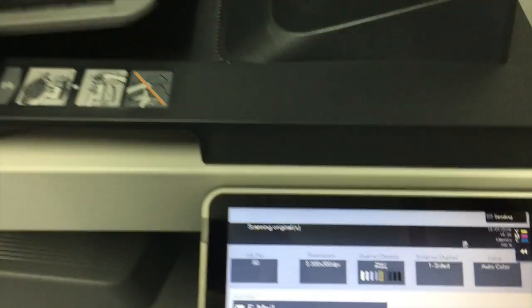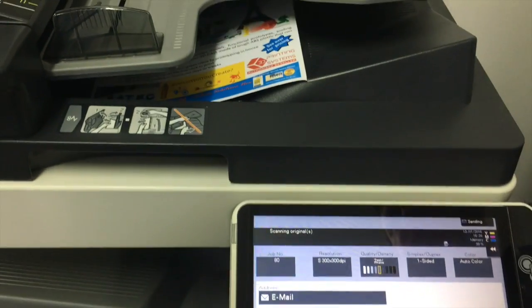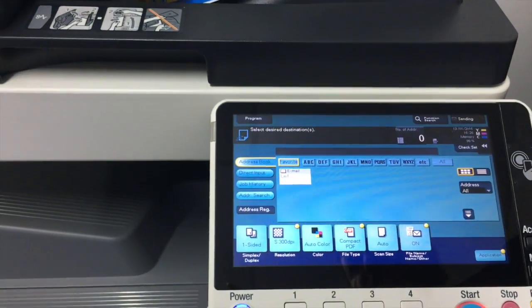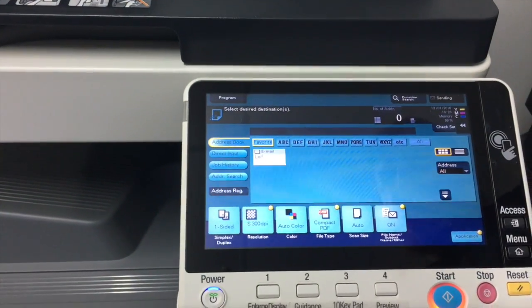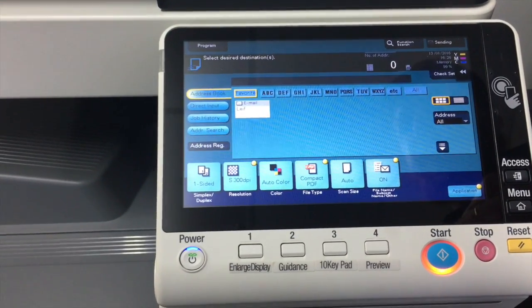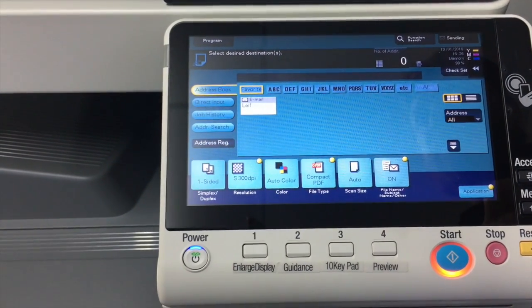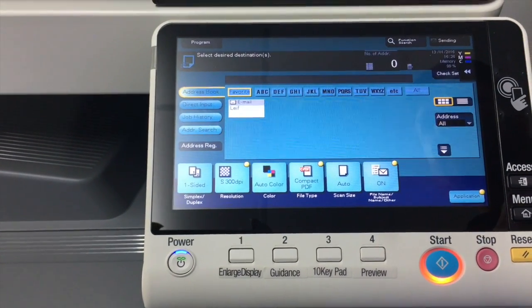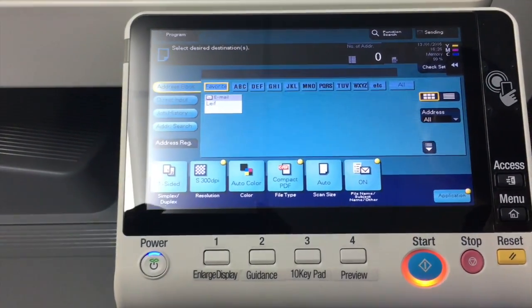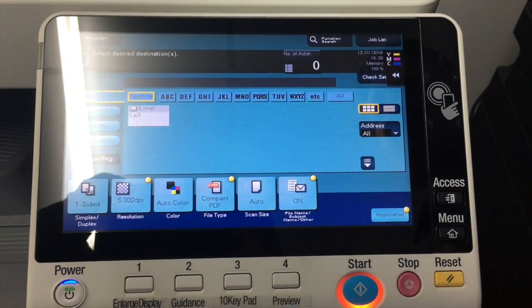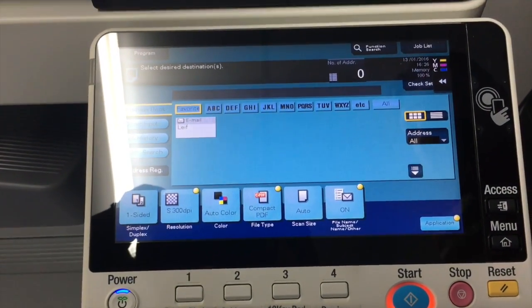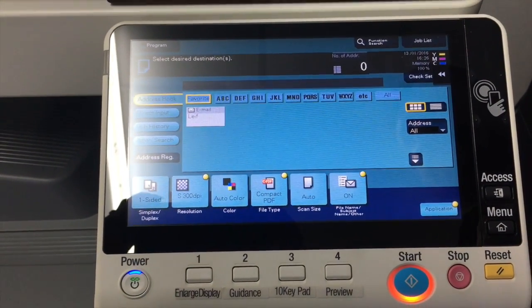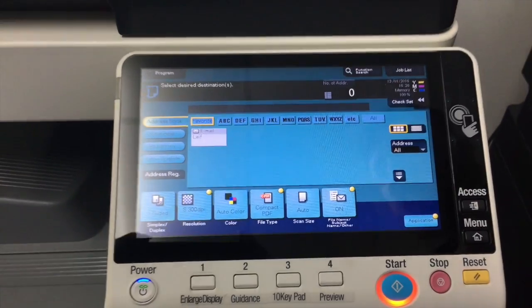We're just going to test this and make sure that it's going through. That's still going through, takes a little while obviously. And that's now done. So that's how we set up scanning using the Gmail server.